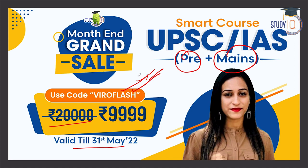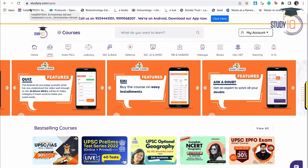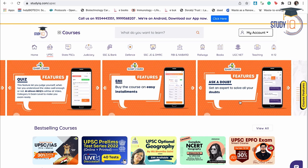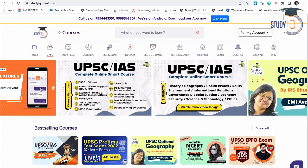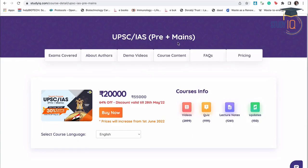I will go to the website to show you. You can open the Study IQ website and see many courses. Go to the UPSC category to see all smart courses. Here I am talking about the UPSC IAS Pre plus Mains course, which is a 20,000 rupee course, but if you add the discount code at checkout, you can see the reduced price.